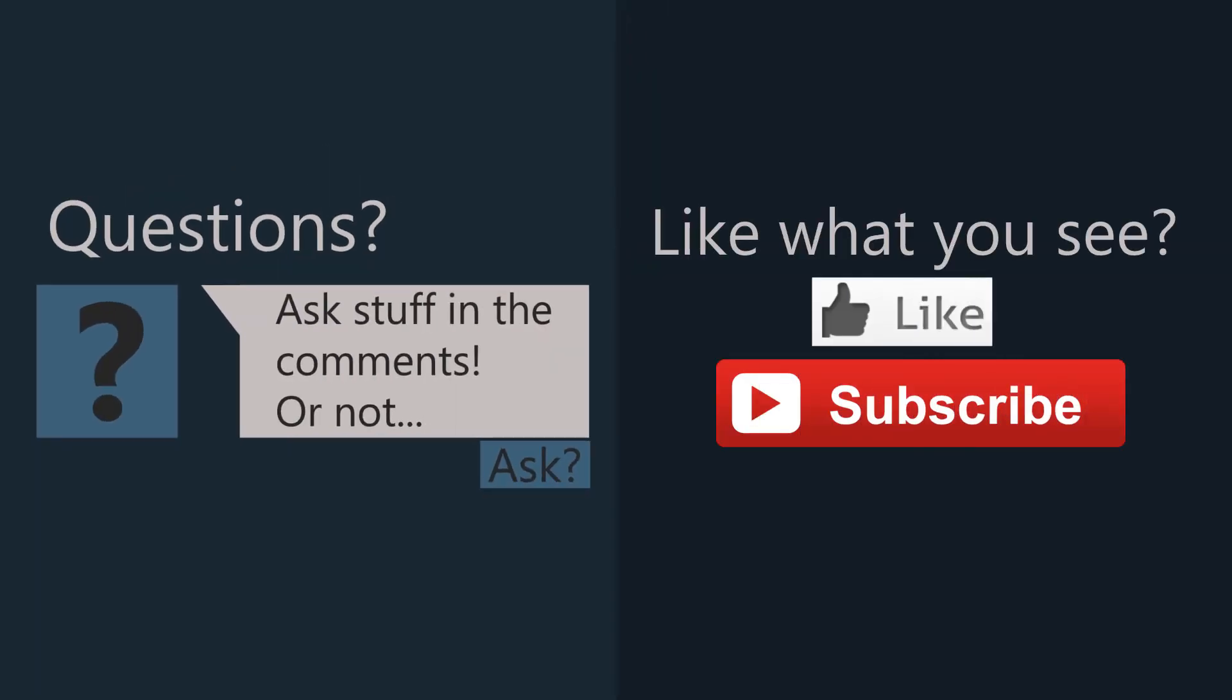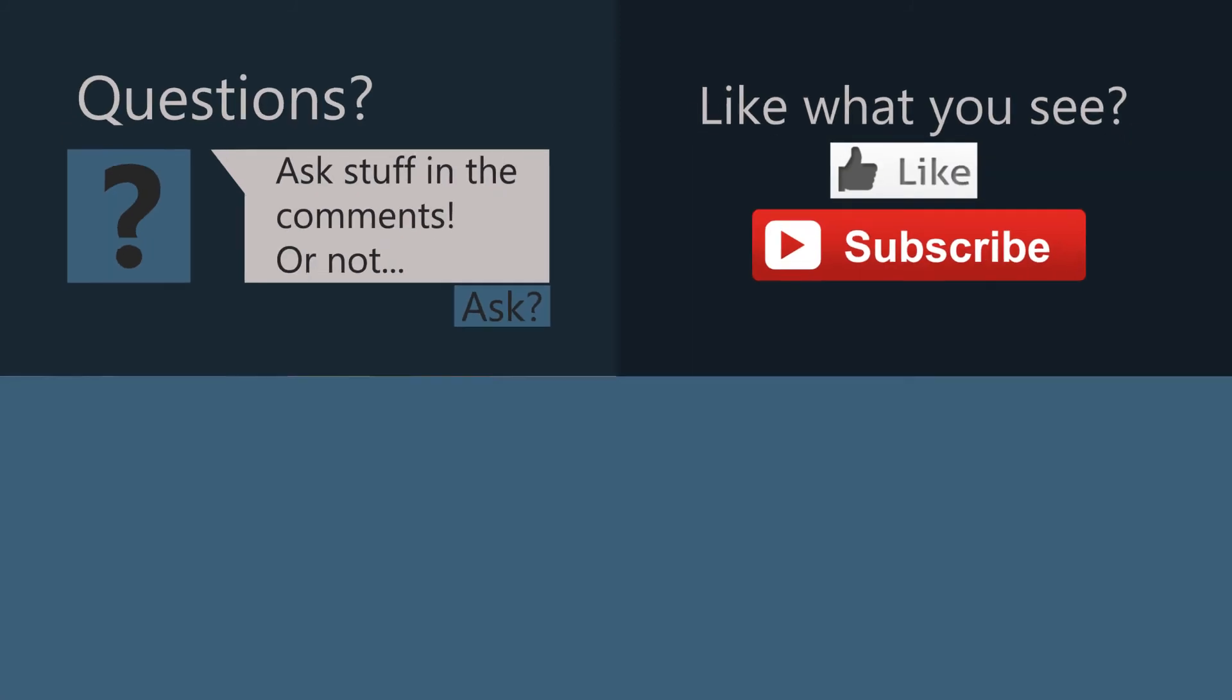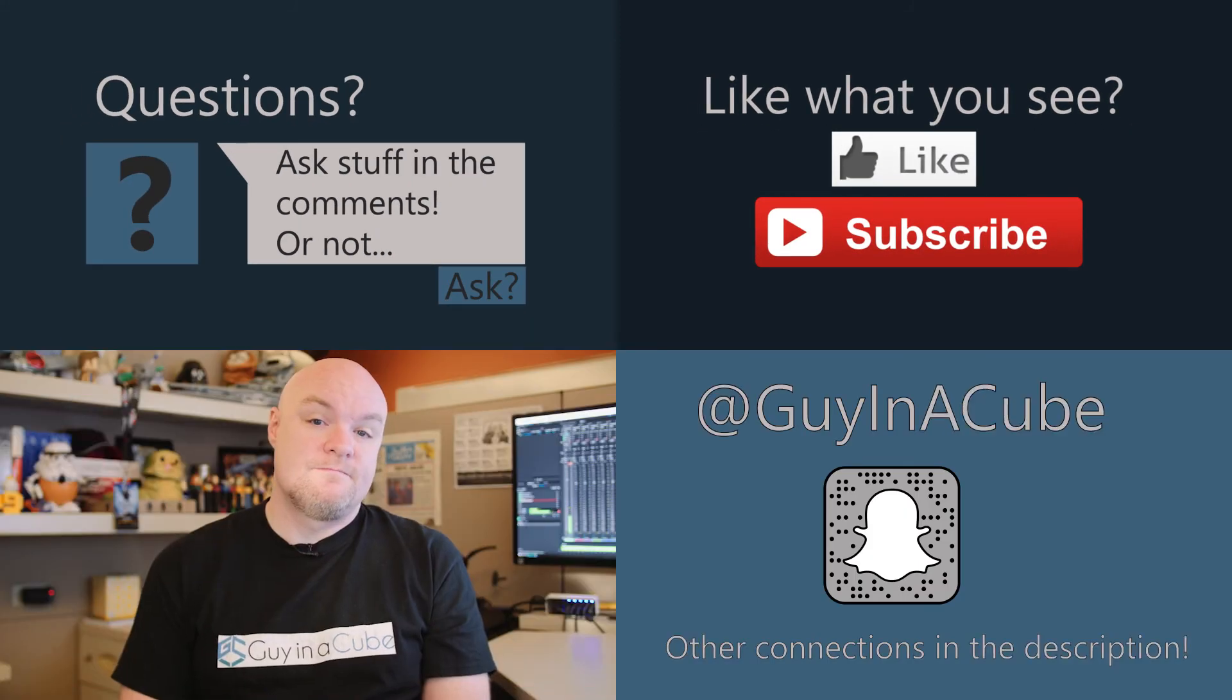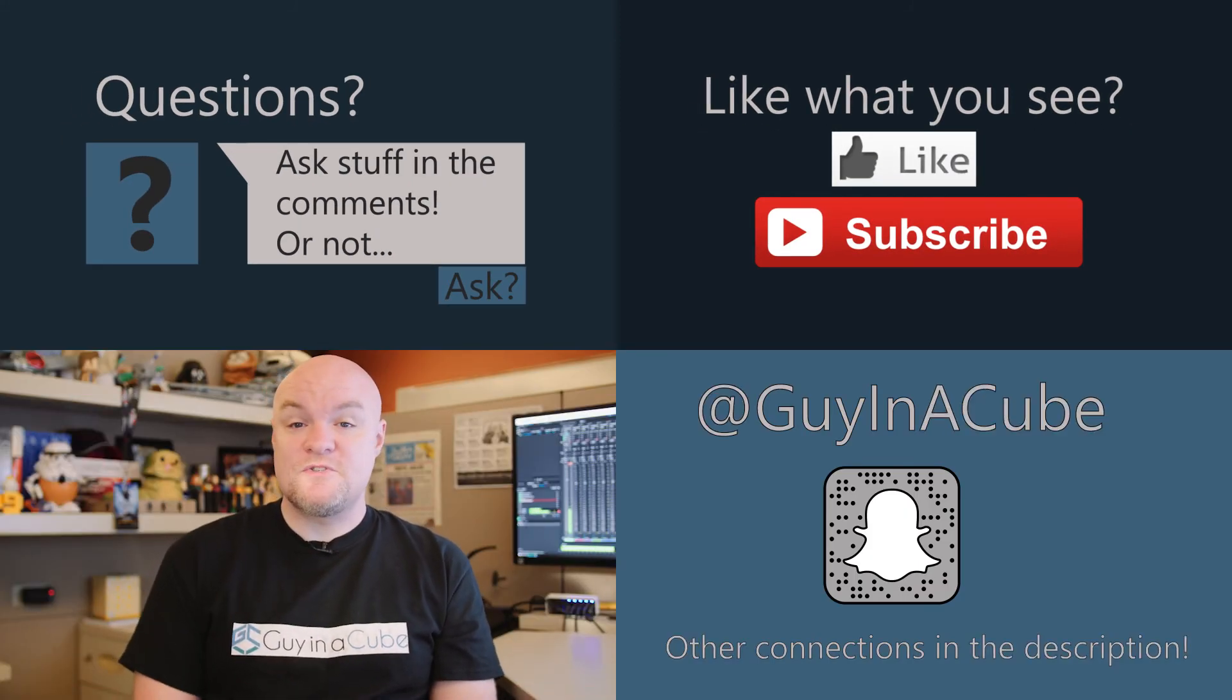And if you thought this video was helpful, go ahead and like and share it with your friends. If this is your first time here, go ahead and subscribe.